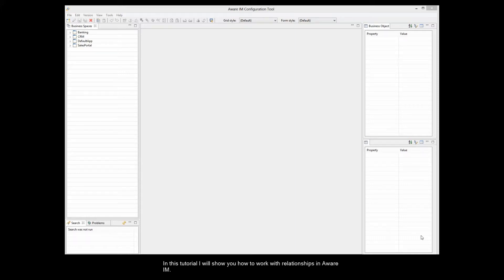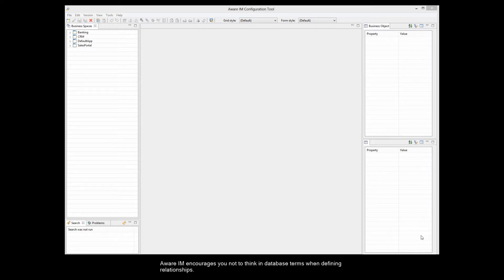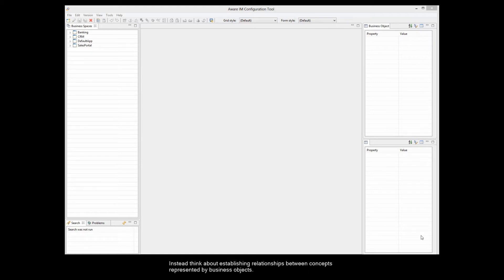In this tutorial, I will show you how to work with relationships in Aware.i.am. Relationships are a very important concept and its implementation in Aware.i.am is simple and unique. Aware.i.am encourages you not to think in database terms when defining relationships. There is no need to define IDs or primary and foreign keys. Instead, think about establishing relationships between concepts represented by business objects.